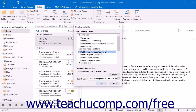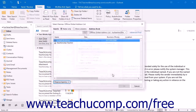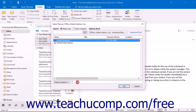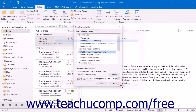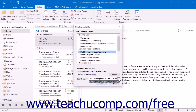Note that the criteria selection will change depending on which search criteria you selected. You can then select within which folder you want to search for messages from the Search Mail In drop-down menu. Then click the OK button to create the new search folder within your folder pane.